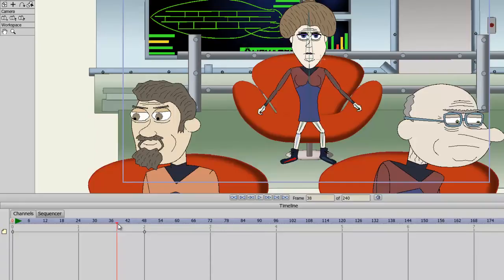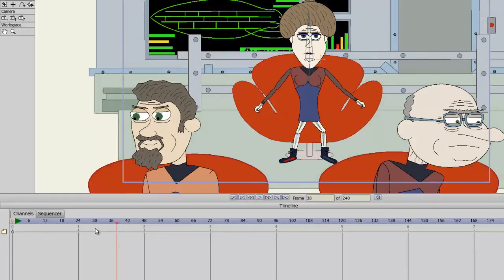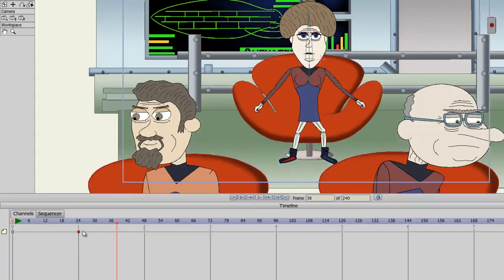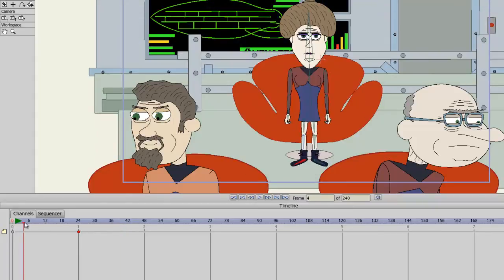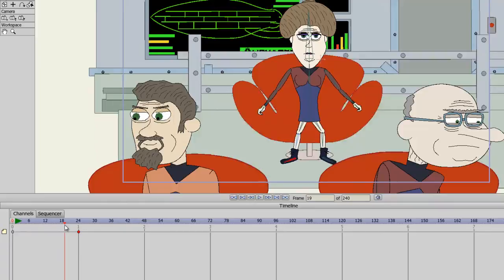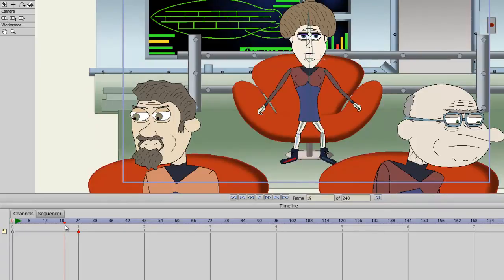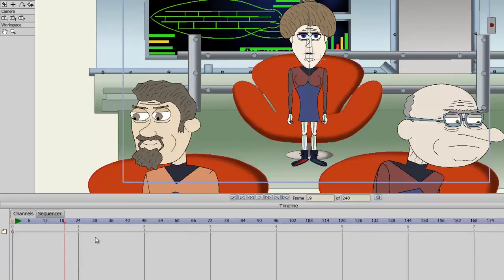The other thing with keyframes is that you can move them around. So let's say I want this motion to happen quicker. I can take the frame at 48 and move it by holding down my left mouse button and dragging back to frame 24. So now you can see that the motion is quicker. Also, if at any time I no longer want this keyframe, I can just click on it and it will highlight in red and hit the delete key. Just be careful when you do this because all of your motions will be deleted.